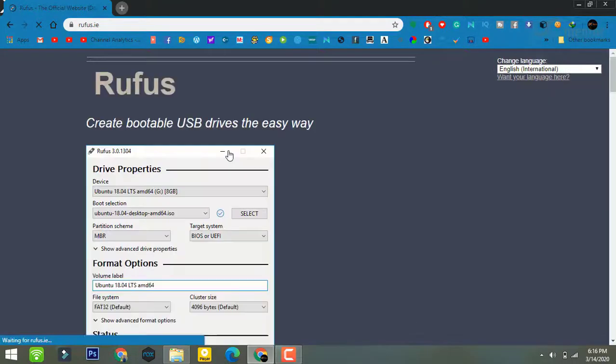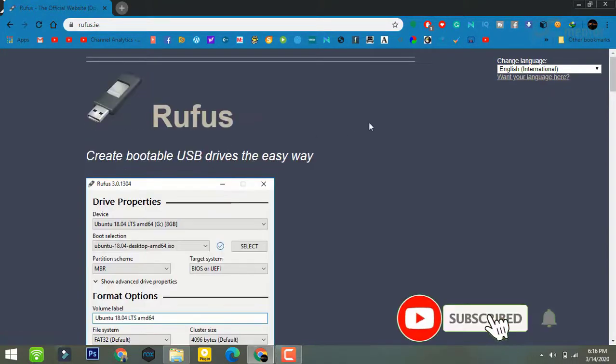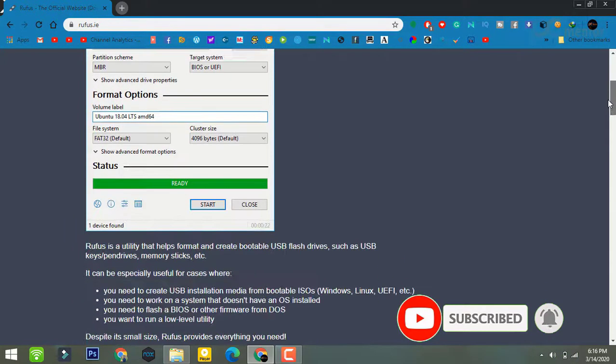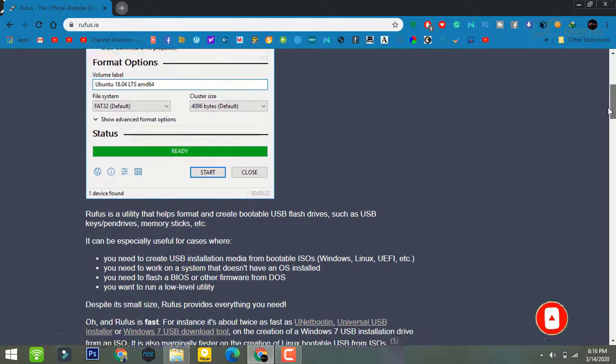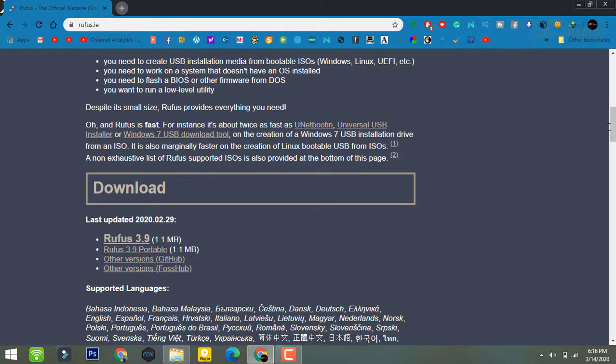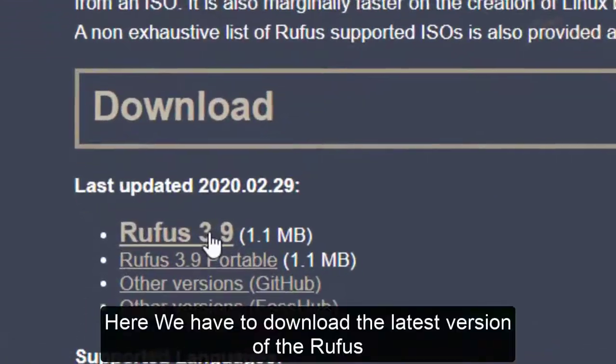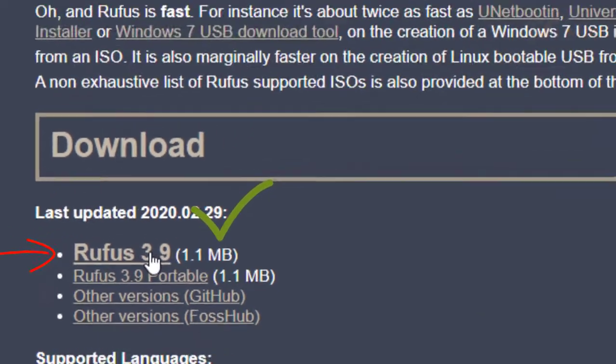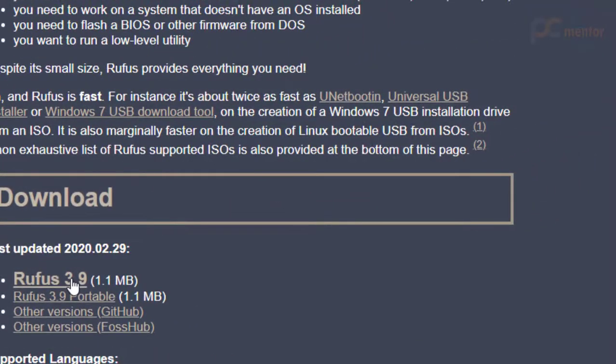Once you're here, scroll down. Now we have to download the latest version of Rufus, that is 3.1.